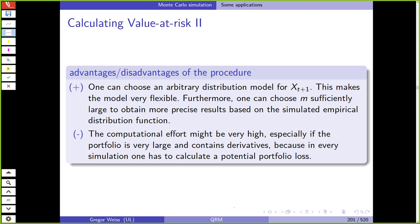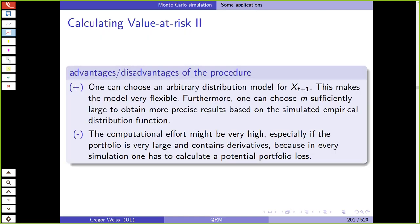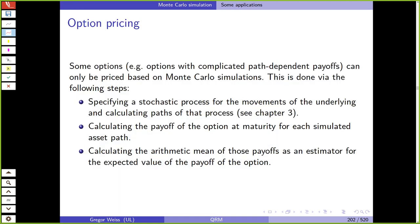One advantage is that you can choose any distribution model for your risk factors and financial losses, making Monte Carlo simulation very flexible. You should choose M sufficiently large — say 100,000 or 200,000 observations — so there is little variation in your estimators. The problem is that this can be computationally very difficult: you have a high computational burden and need powerful computers, especially with more complex financial instruments like derivatives or other financially engineered contracts in your portfolio.